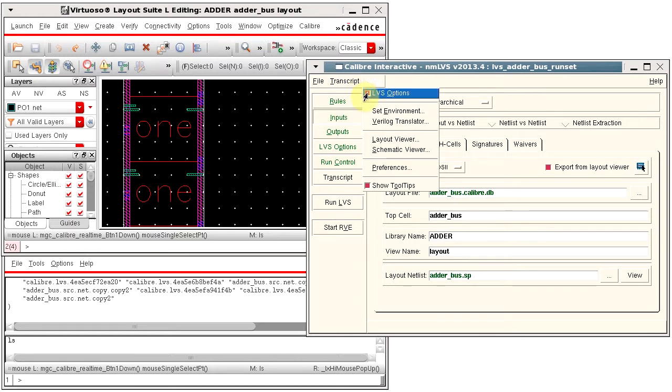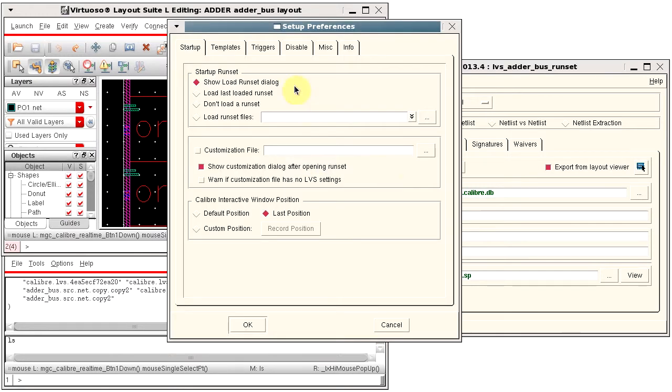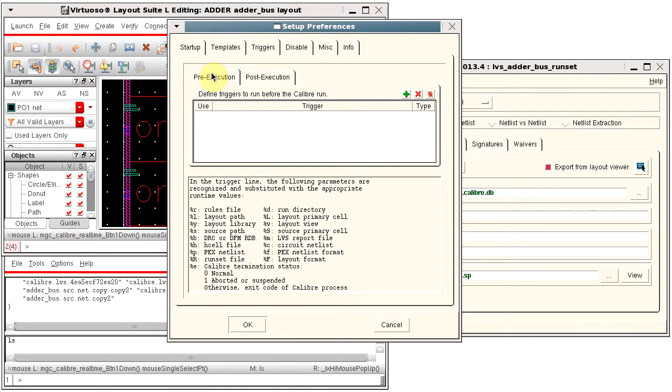Select Setup, Preferences, then the Triggers tab and the Pre-Execution tab to define the internal trigger.